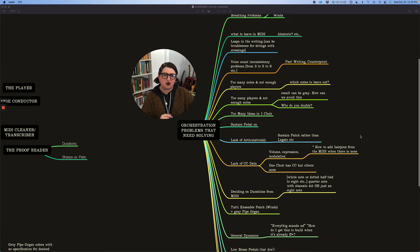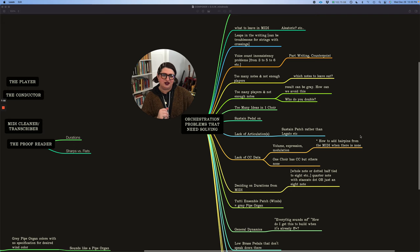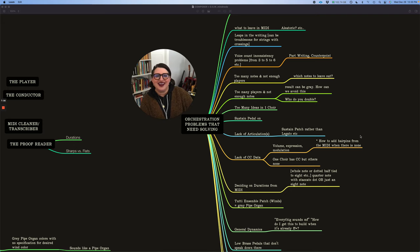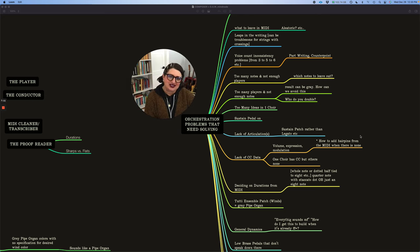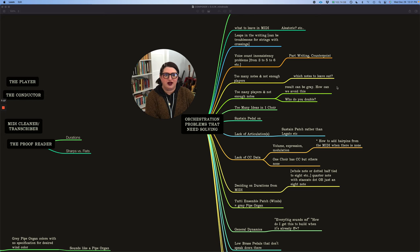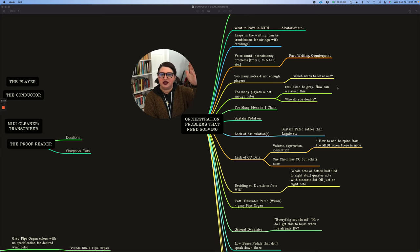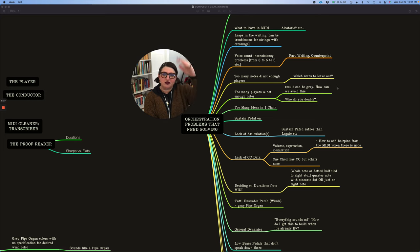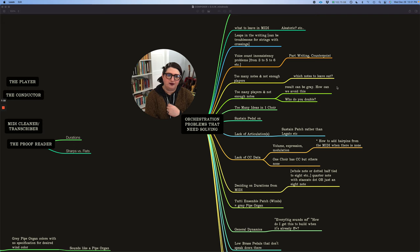So some more issues, too many notes and not enough players. This is more common. Also sort of it gets into like having too many ideas. So you as an orchestrator have to figure out what notes to leave out. Are some notes just doubling an octave that can be left out that are maybe in synths or maybe they're in another choir that don't need to be there. So that's something that we are faced with.